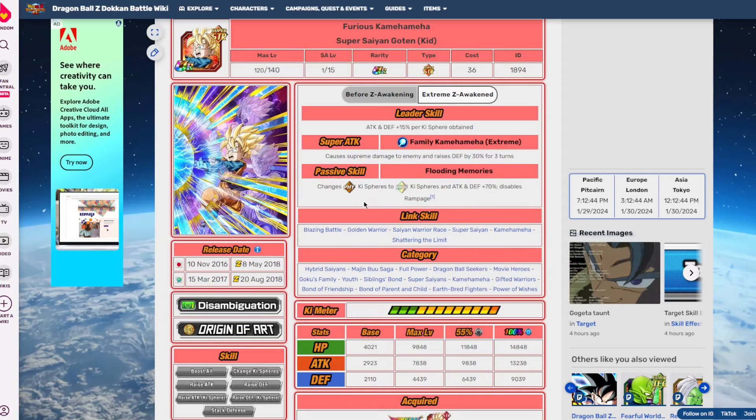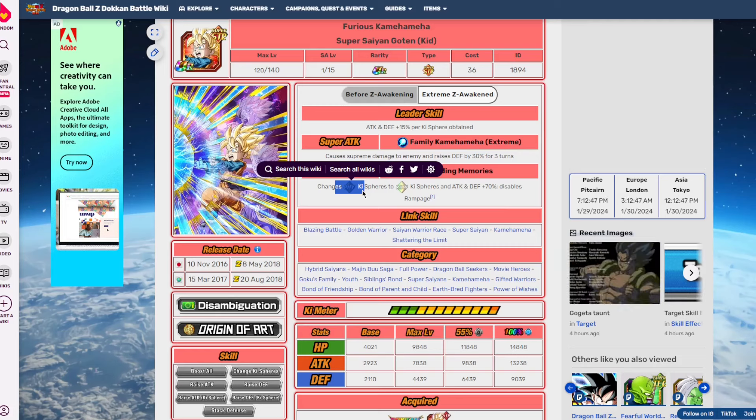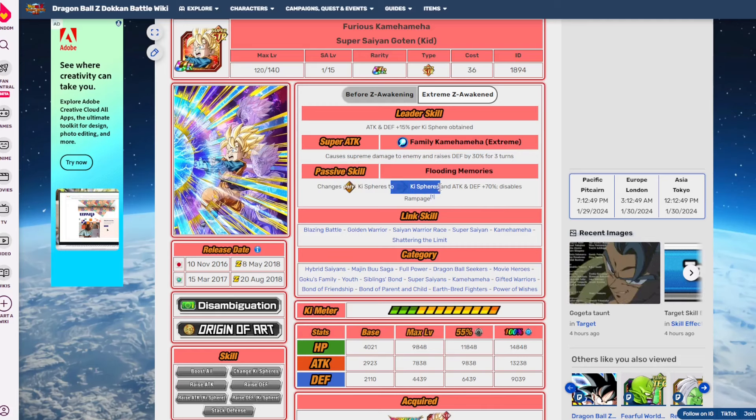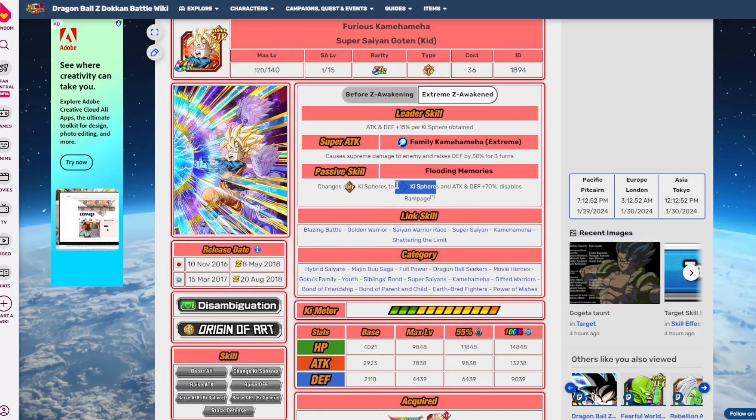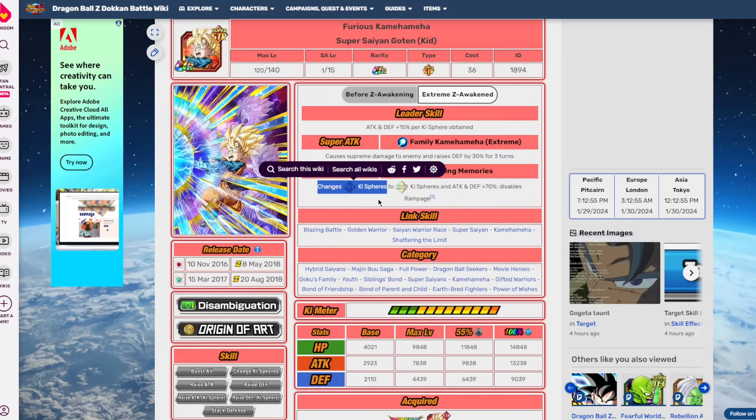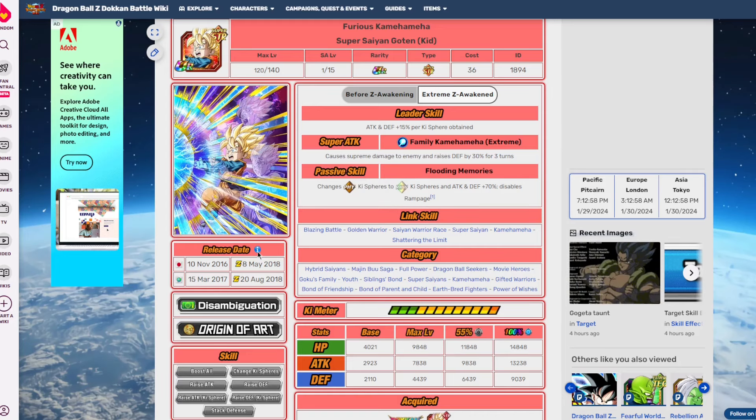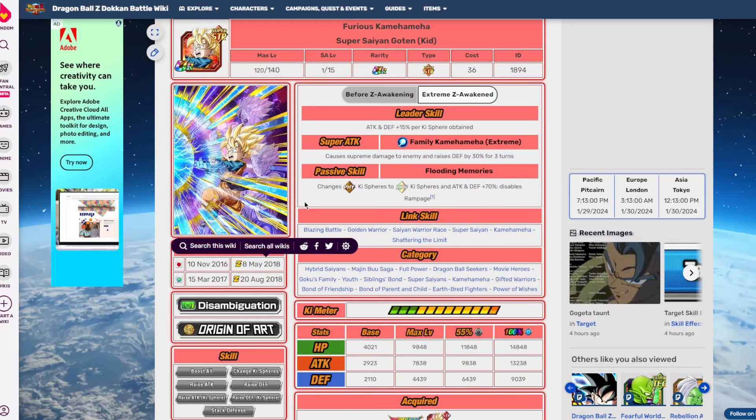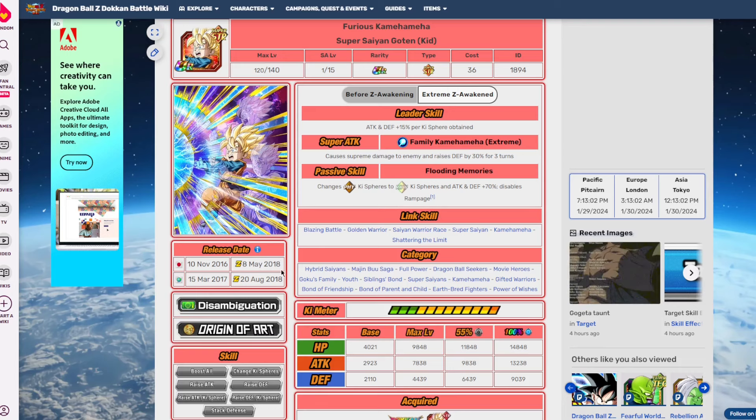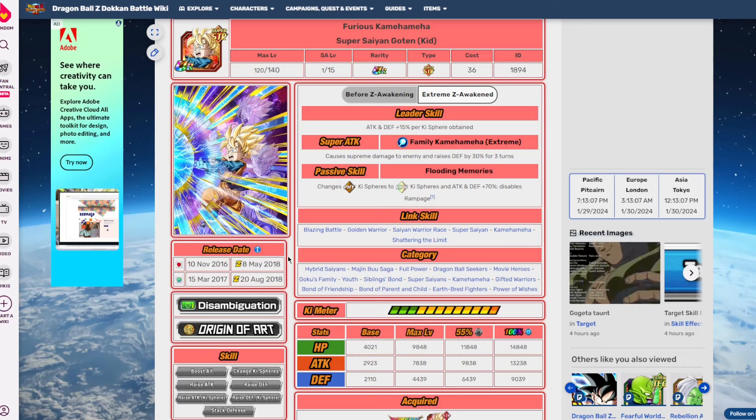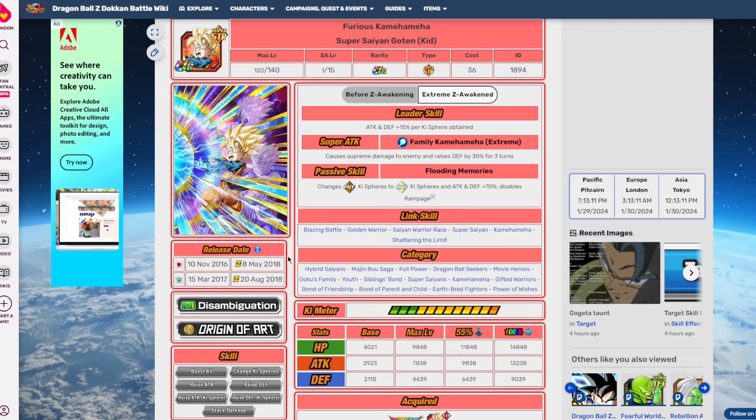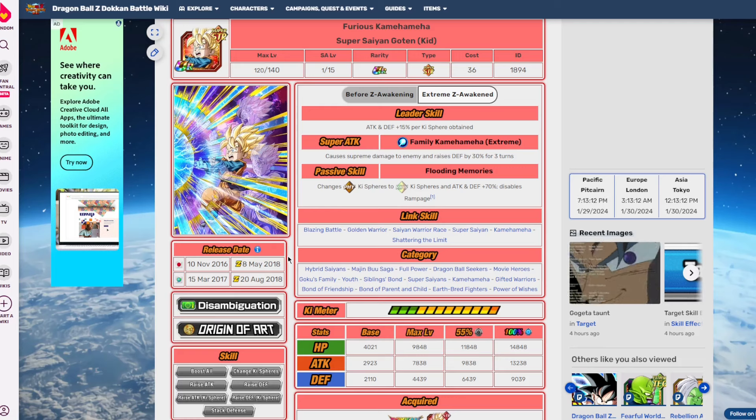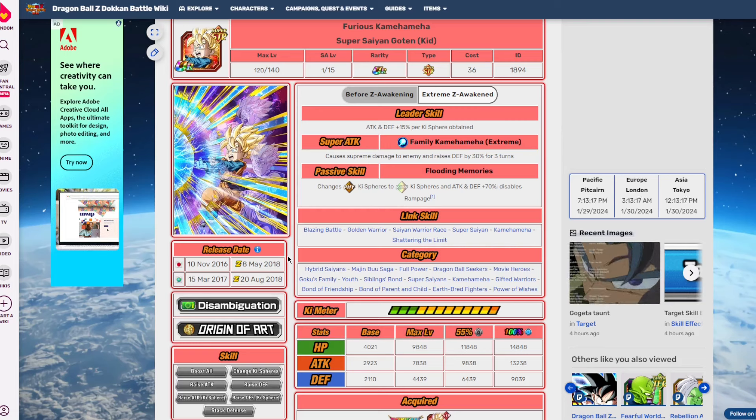He gets his EZA during the Battle Road meta. Yeah, this is May of 2018, so this is 100% the Battle Road meta. He's a rainbow orb changer - he changes physical type Ki spheres to rainbow orbs, which is good. He's from May of 2018, so this guy is gonna be six years old.